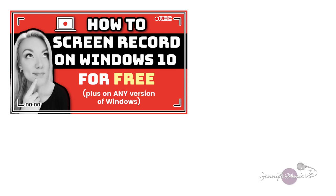If you're interested in Camtasia, click on the link in the description below to try it out. Or you can let me know if you would like an in depth Camtasia tutorial.